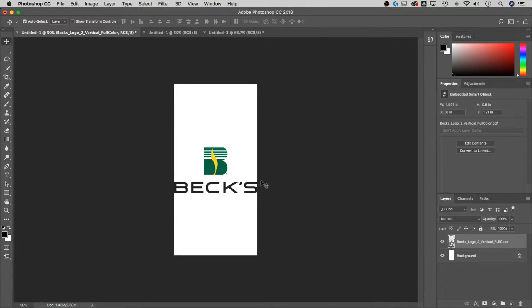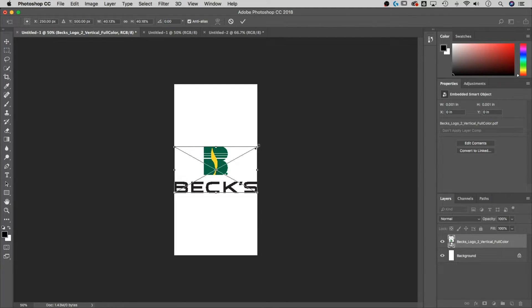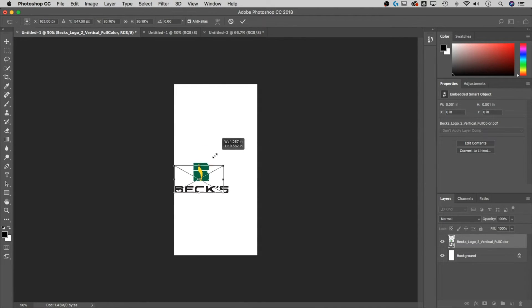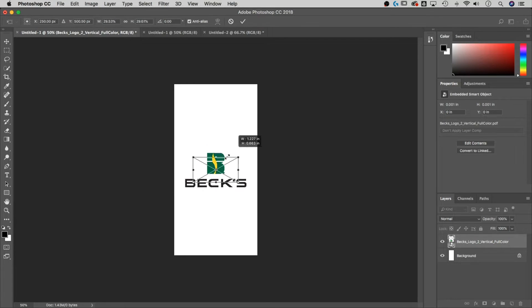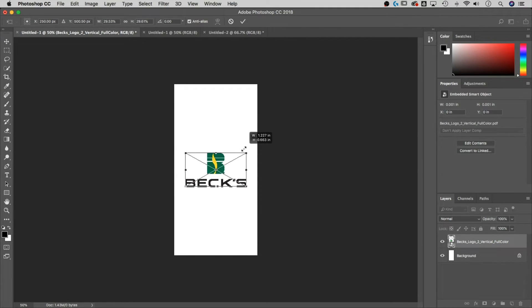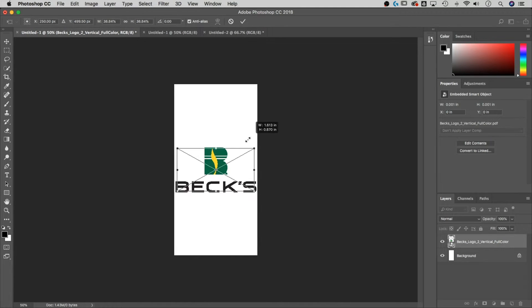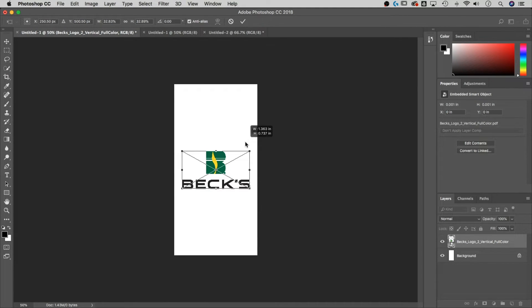Now I need to scale it down so it doesn't touch the edges and looks nice within the canvas bounds. I'll hit Command or Control T, then grab a corner. Hold Shift and Option — or Shift and Alt on PC — and you can scale down from the center outward. If you just hold Shift, it scales towards the opposite corner. If you only hold Option it will skew — do not skew your logos. Make sure you hold Shift and Option and fit it in as nicely as you can.